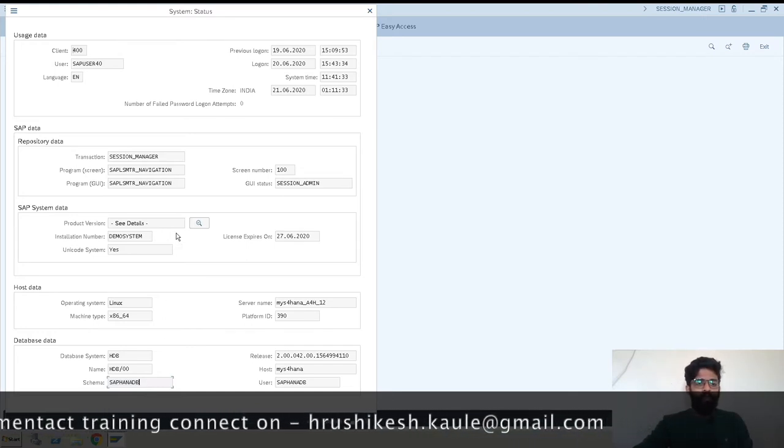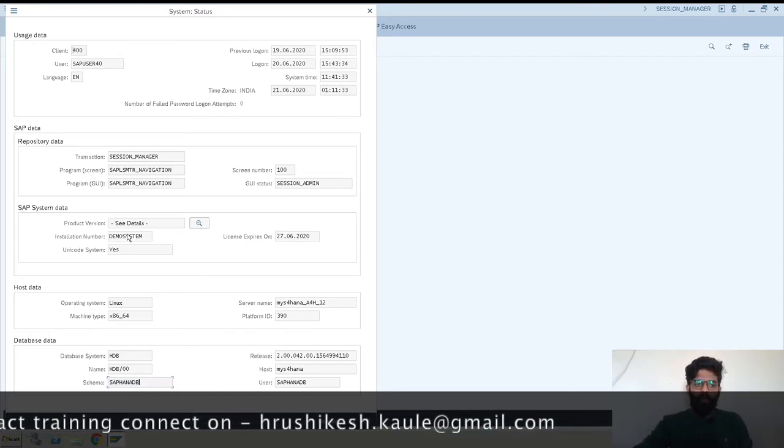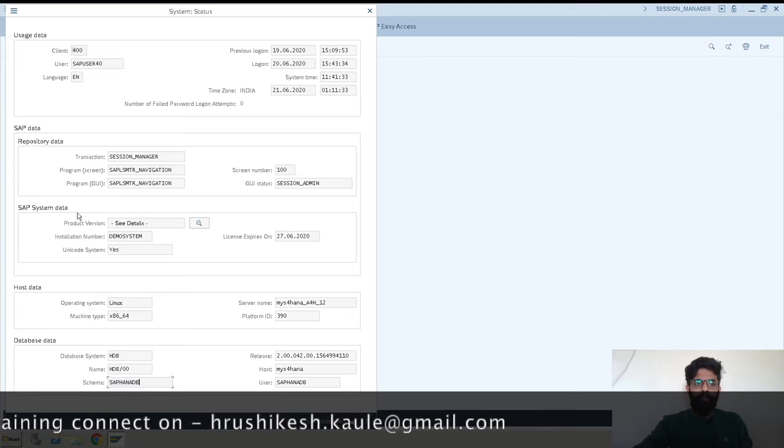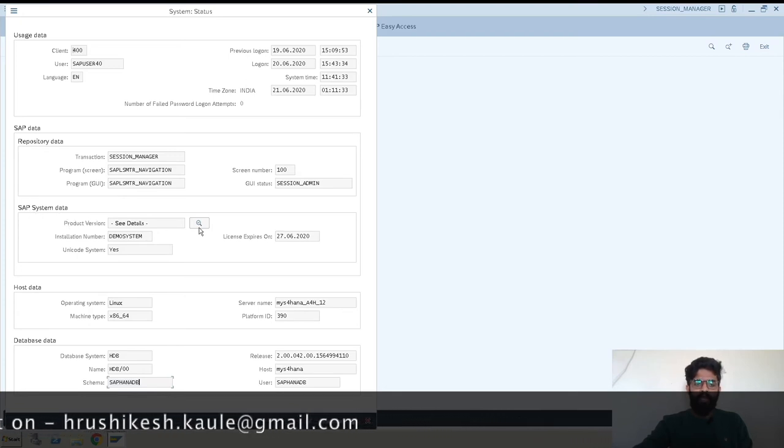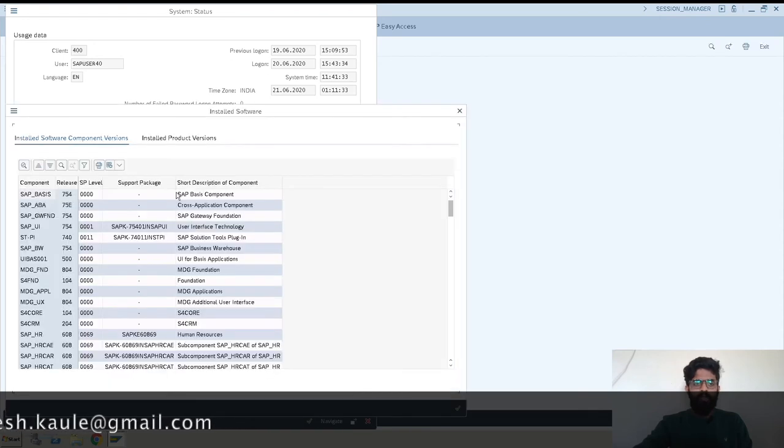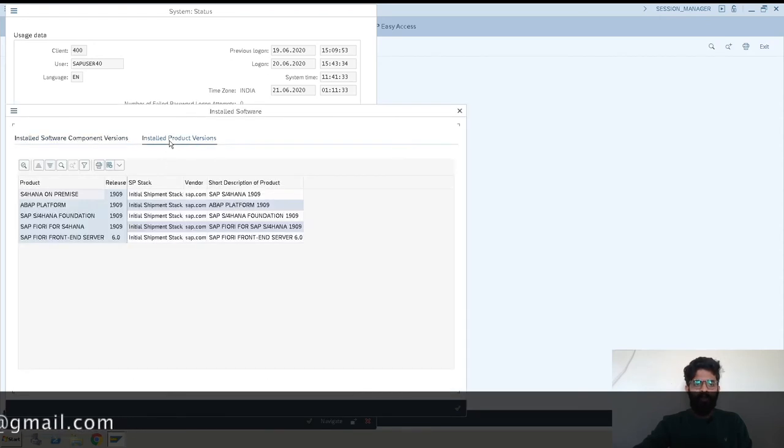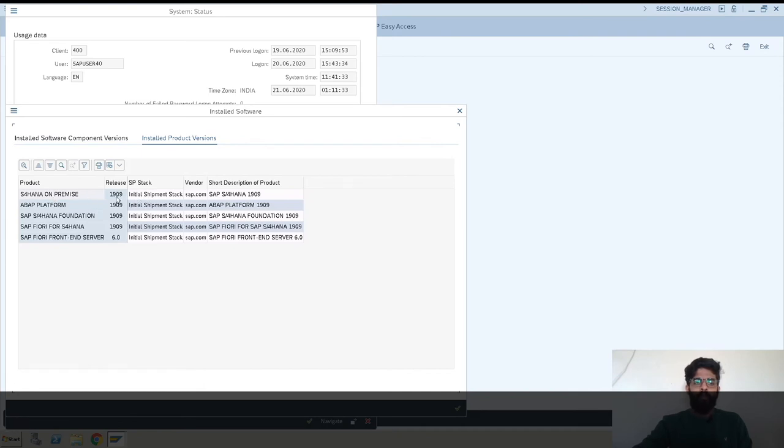When we want to check the version, we have to go into SAP System Data Details. Going into Details, we can see Installed Product Version. Here it is S/4 HANA On-Premise 1909.